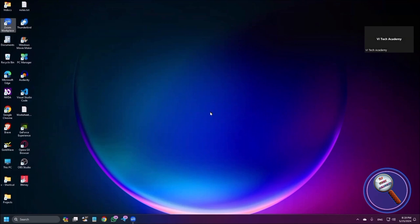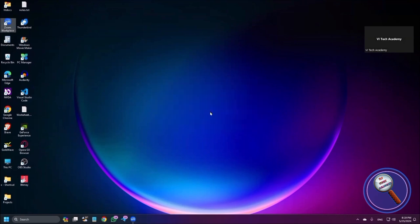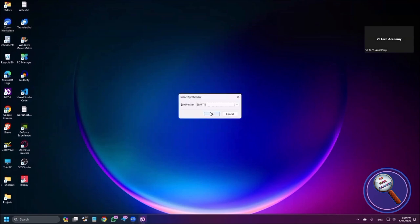Loading NVDA, please wait. Now I'm just going to the synthesizer changing dialog. Select synthesizer dialog. I'm pressing S. Sonata neural voices. Now I'm pressing enter.